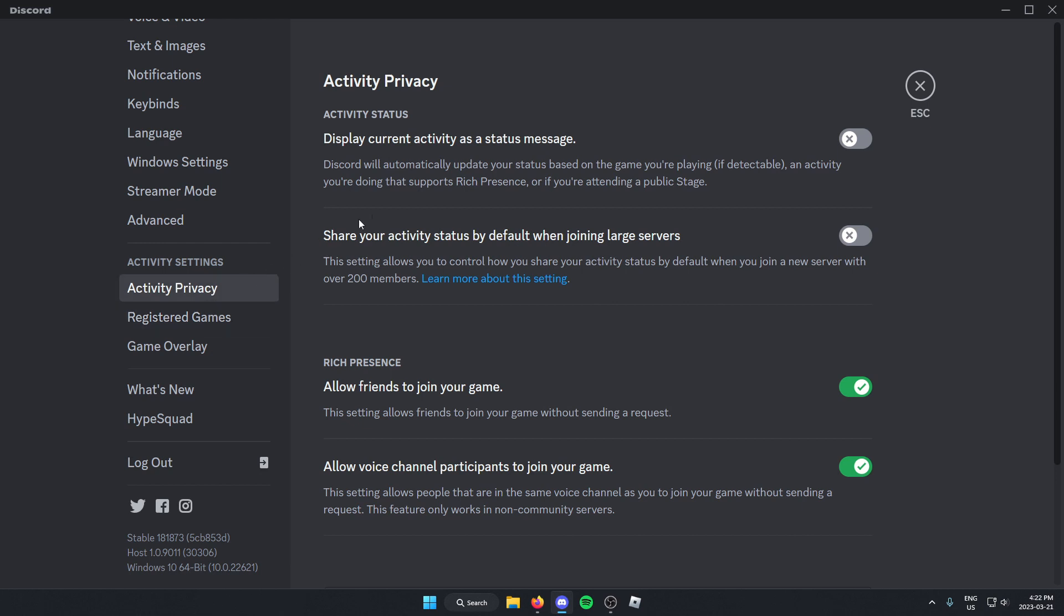From here, you're going to want to turn on this first setting that says display current activity as a status message. So just check this on. And you may also want to turn on the setting below if you want to show your activity status when you're in larger servers.